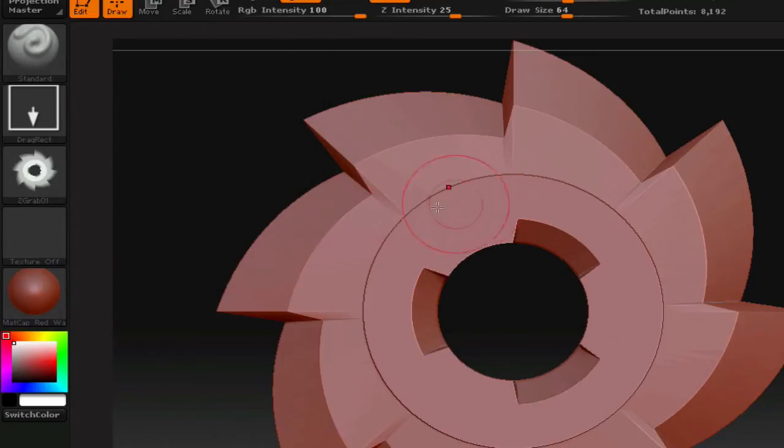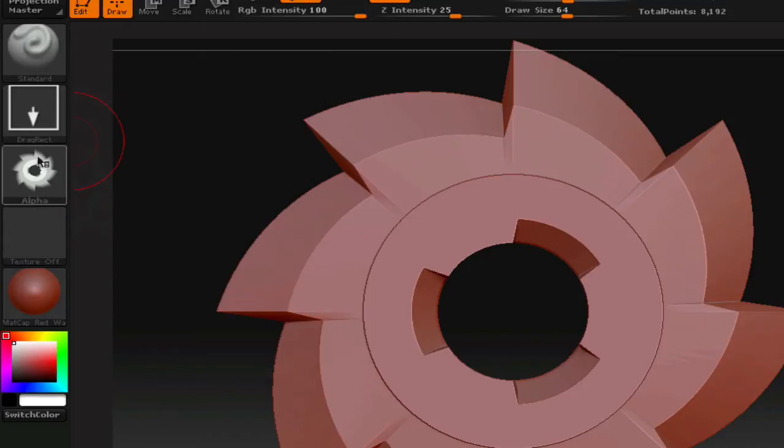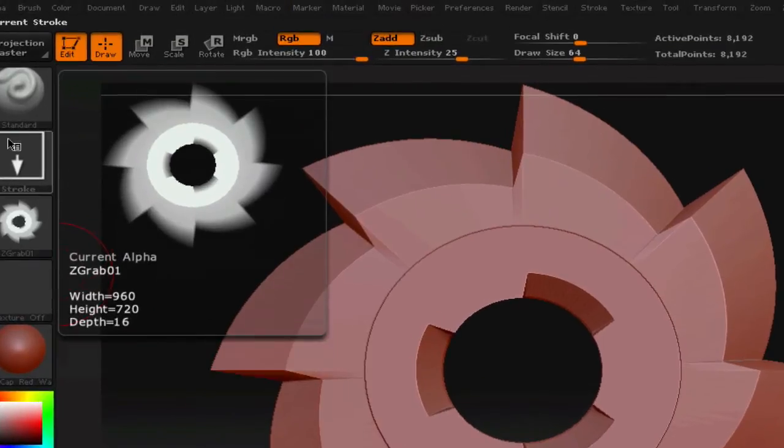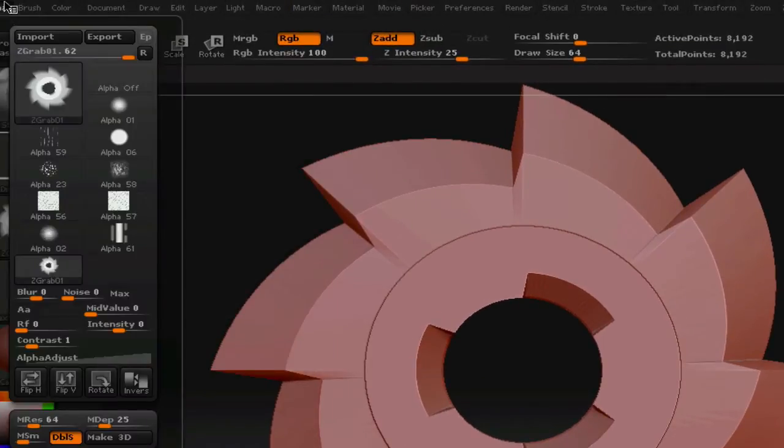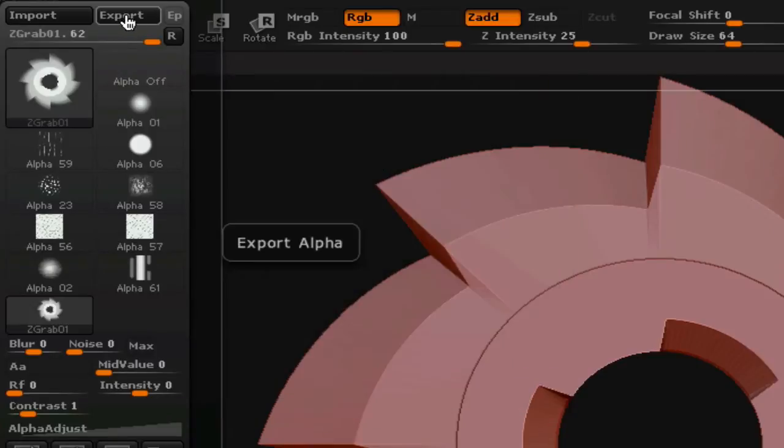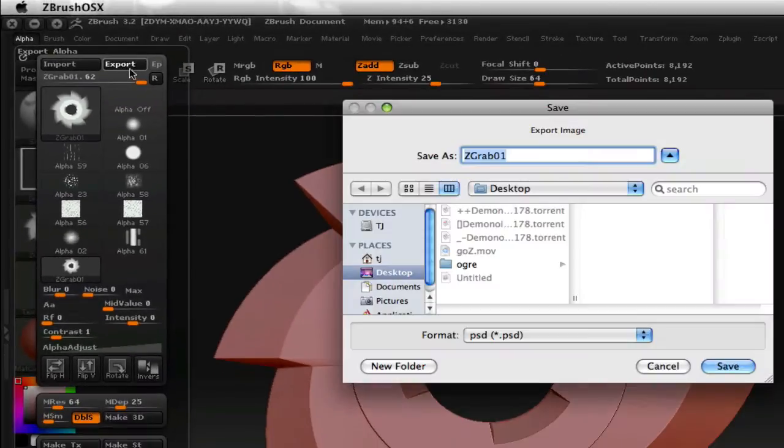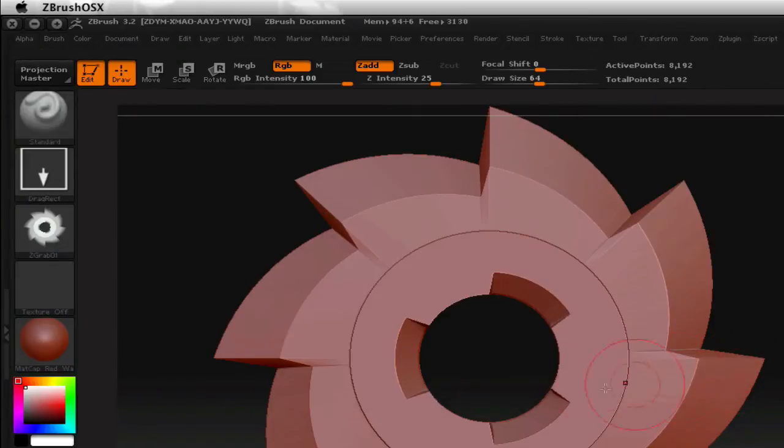And that basically turns this model here into an alpha that you can use to edit with your brush tool. But you can also use this in Photoshop to make a selection. So before you basically leave ZBrush, you need to go back into the alpha menu, and you're going to click on export. This is where you're going to export this alpha. And you can just leave the default file, it doesn't matter, the name, it exports it as a PSD for you.